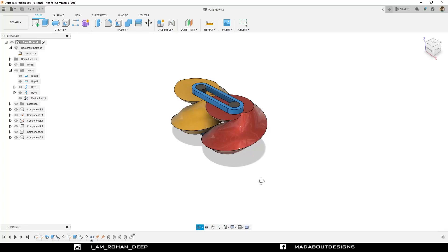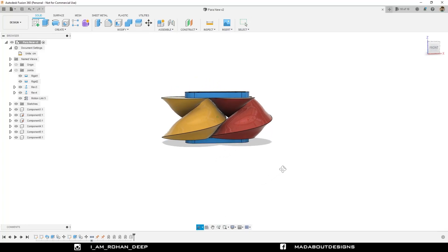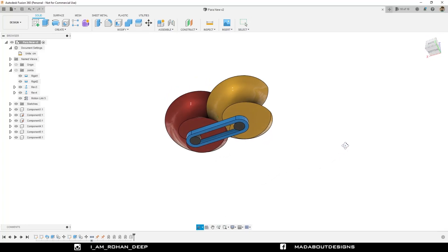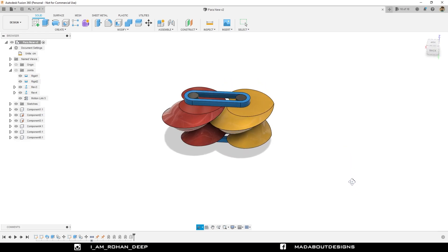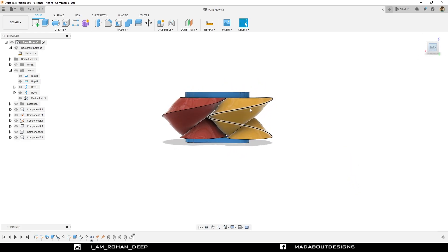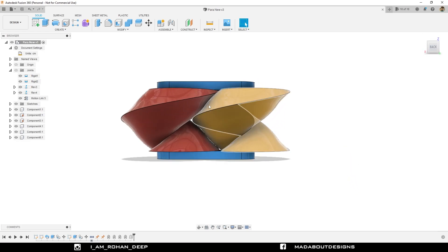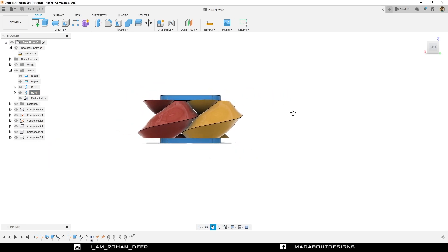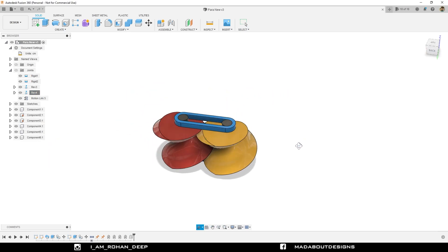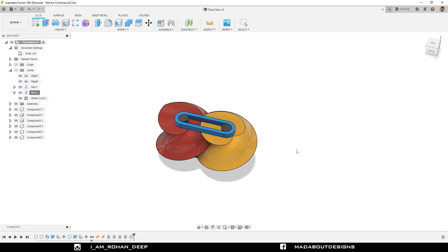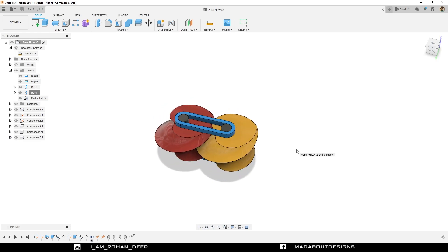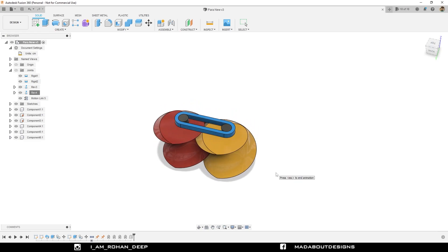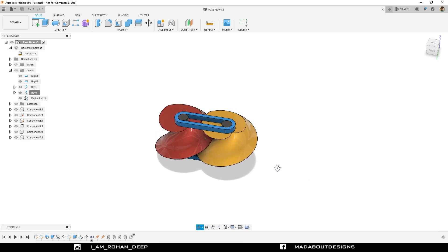Hello everyone, welcome back to Made About Design. In this tutorial, I am going to be showing you how to design this paradoxical gear using Autodesk Fusion 360. If you pay close attention, you can see that these two gears are not connected to each other, yet they are rotating with respect to each other using the motion link. I am going to show you exactly how to design this paradoxical gear step by step.